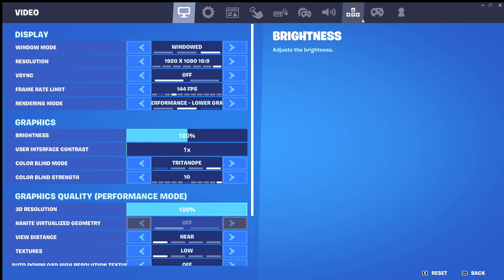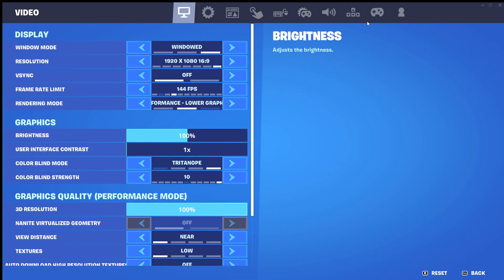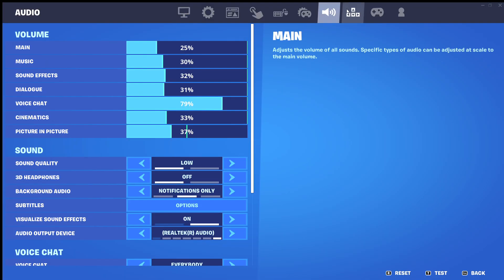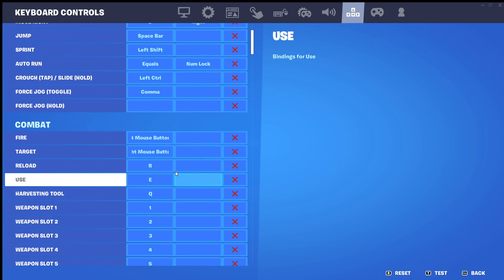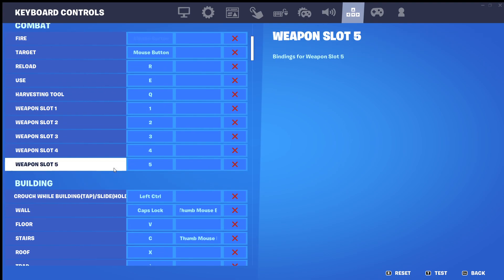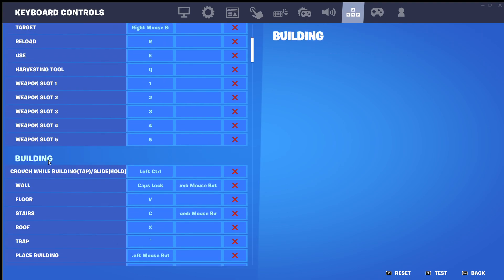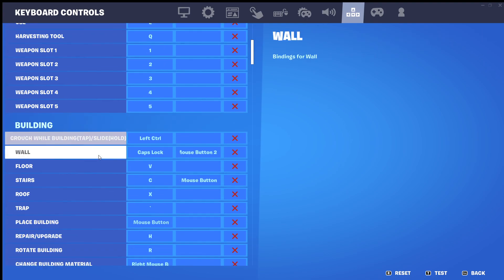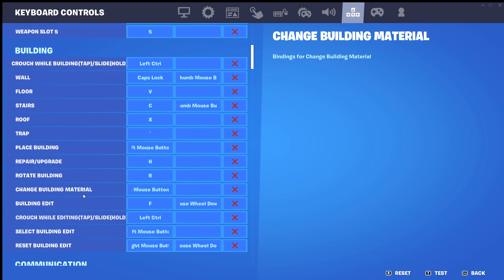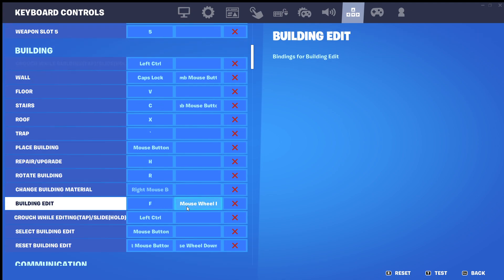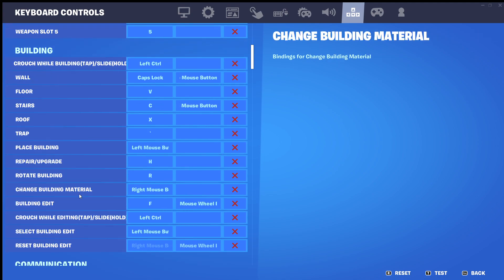You need to go to Settings and then go to the little keybind section with the arrow keys up here — click on that. Then scroll down to where the building category is.